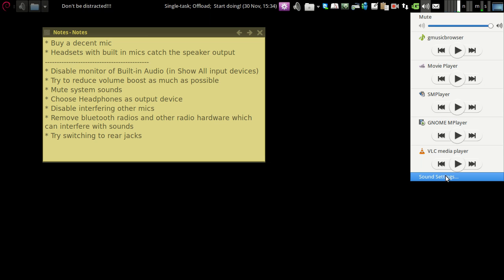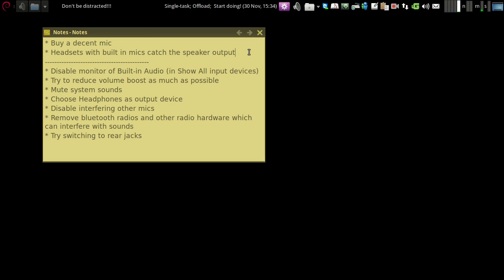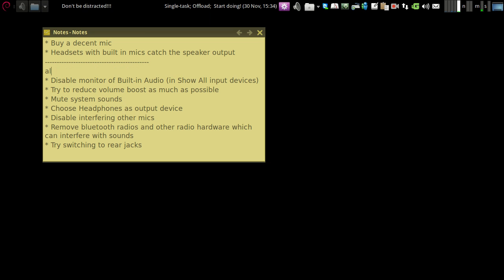Also you can type the command ALSA mixer, like here. You can go to the ALSA mixer from the terminal to find the command line version of the sound settings.